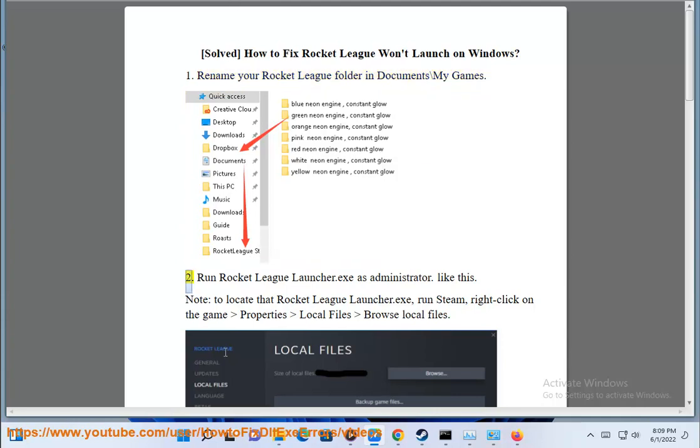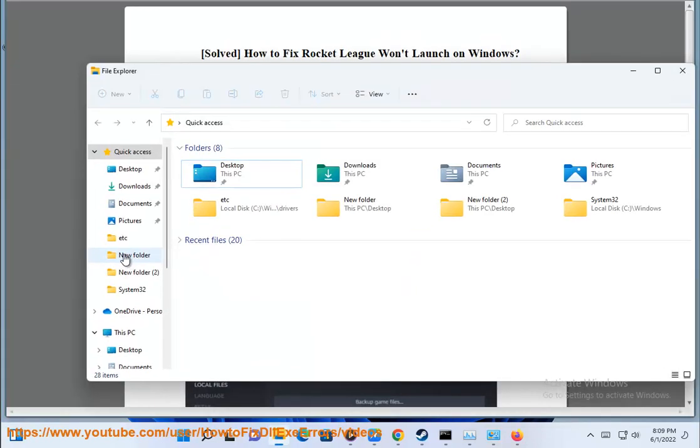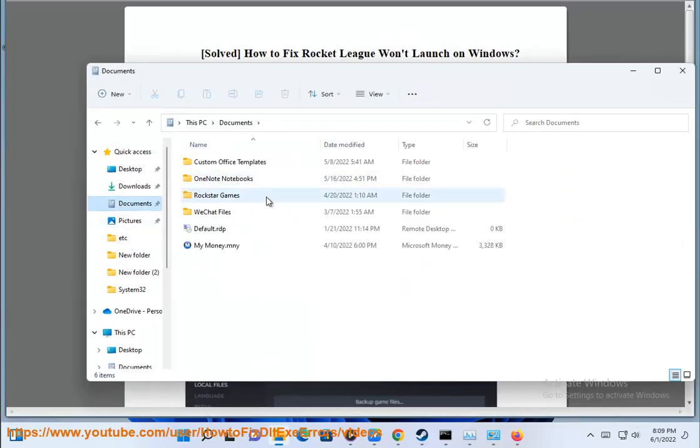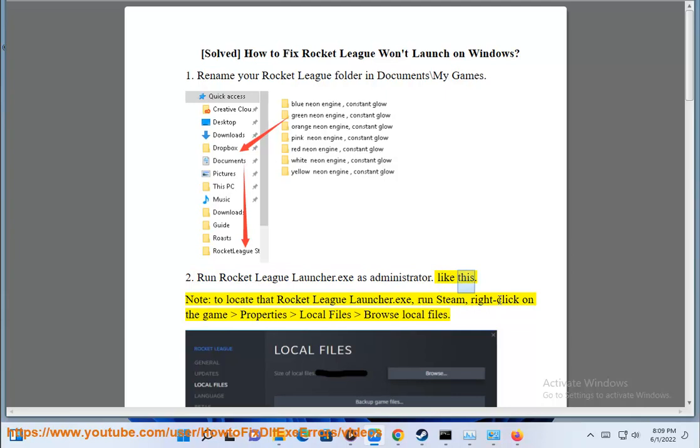Second, run Rocket League Launcher.exe as administrator, like this.